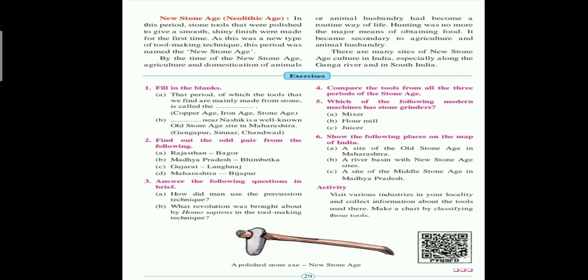Question number five: 'Which of the following modern machines has a stone grinder?' The answer is a flour mill. Question number six: 'Show the following places on the map of India.' You have to show the following places on the map of India — try to do it by yourself.